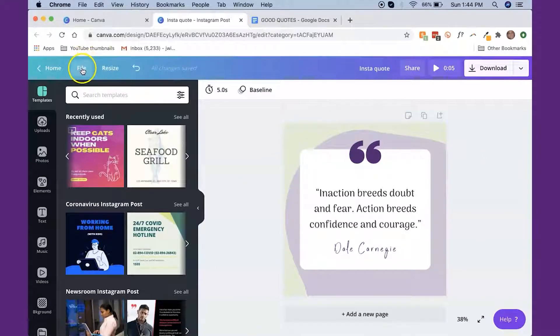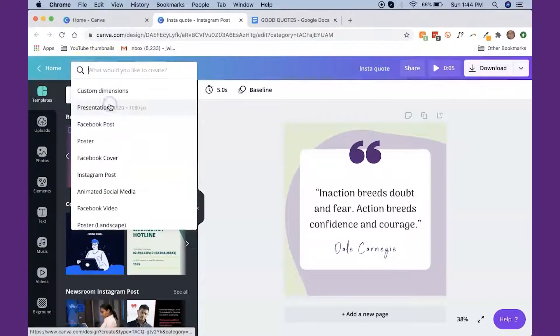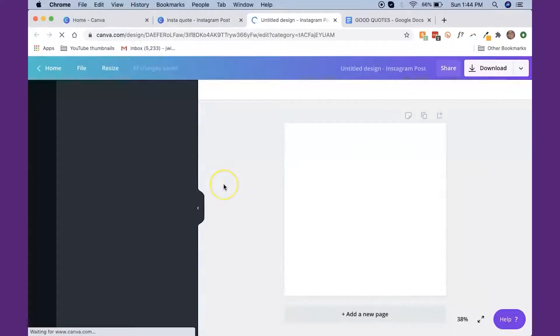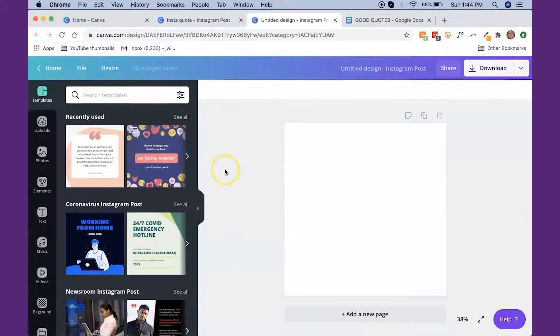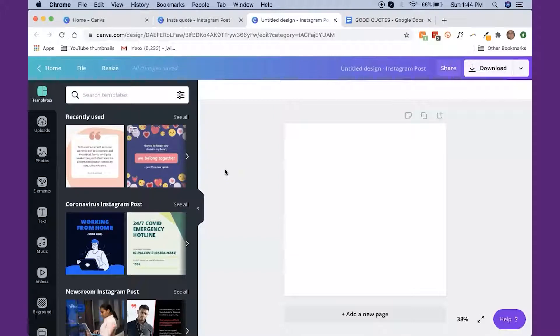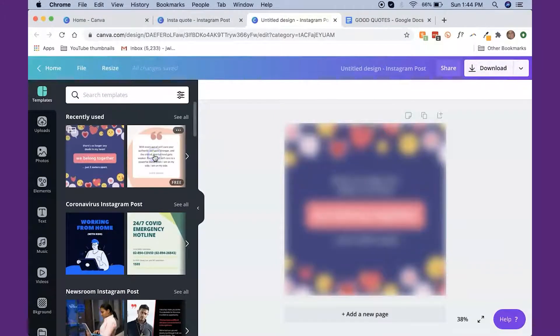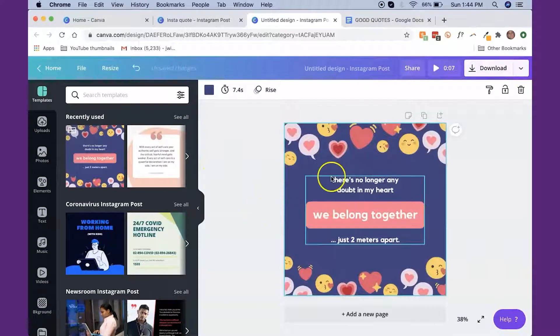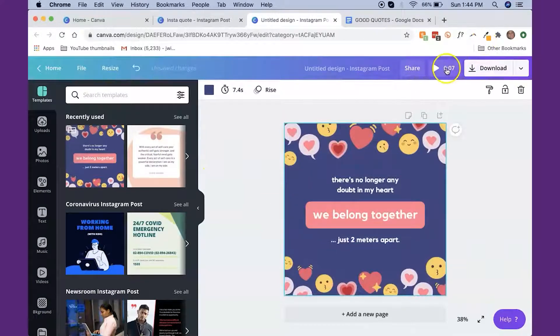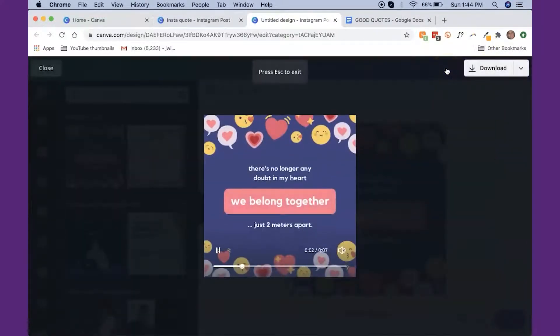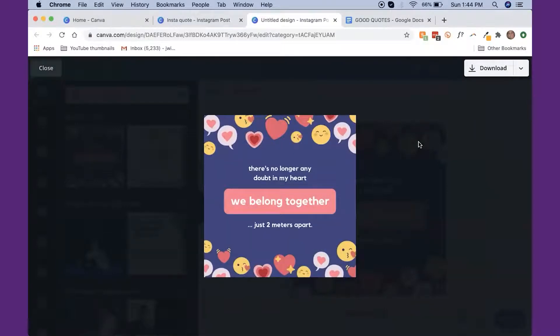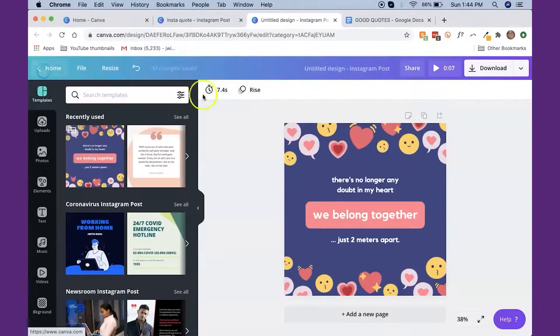So let's go ahead and create a new design. And we're going to create an Instagram post. So we'll do one more together just so you can see a few different things. So I'm going to click on this one. Now, this one's already animated, which is kind of fun. So you can click there and just see how the hearts kind of disappear and reappear and the faces move and stuff. So that's really fun.